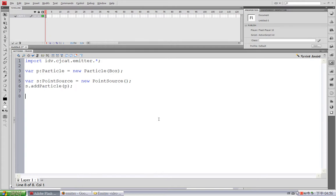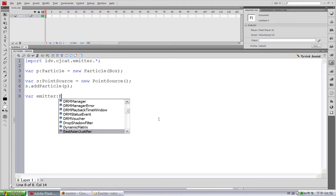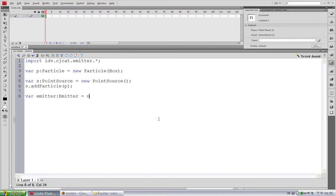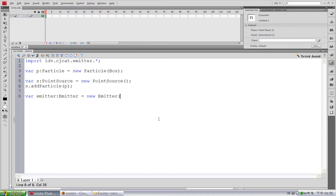The third thing we are going to create is an Emitter object. Now here, optionally you can pass in a display object container. But if you don't pass in any container, the Emitter will use itself as the default container because Emitter is a subclass of the sprite class. So I will just leave it blank. And now add the source to the Emitter. emitter.addSource, yes.